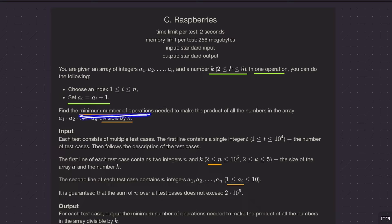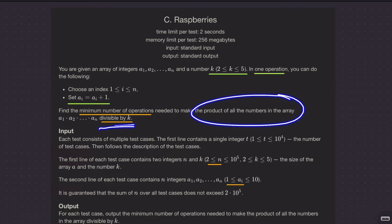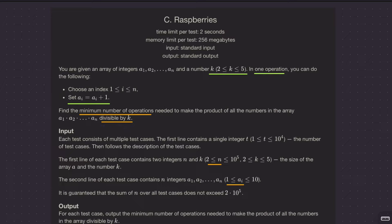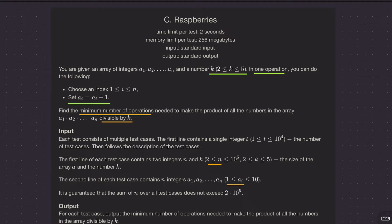What you need to find is the minimum number of operations such that the product of all the numbers in the array becomes divisible by k. Important thing to note: you have at least two elements in your array and array elements are positive. In competitive programming, you should always look at the constraints because you might be thinking of a complicated solution, but the constraints can give you a hint and make the solution very easy.